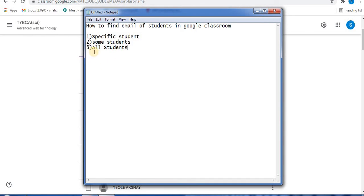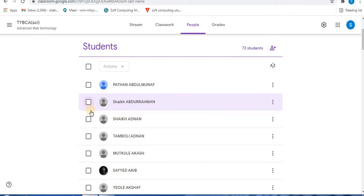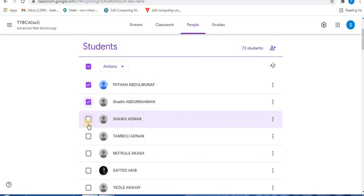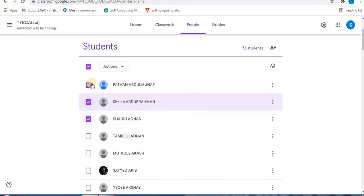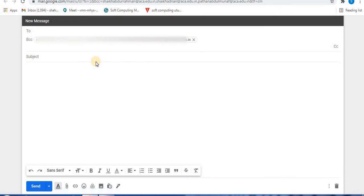Second, if you want to find email addresses of multiple students, towards the left side select the checkboxes. For example, if you want three students' email addresses, select the checkboxes for those students. Next step is to go to actions. Click on the small arrow option. The first option is email. Click on this. Here you will find the email addresses of the selected students, and you can email them.